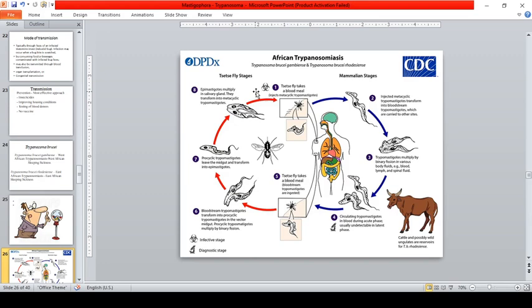For the life cycle of African trypanosomiasis, the tsetse fly takes a blood meal and injects metacyclic trypomastigotes directly into the puncture site. Unlike T. cruzi, the tsetse fly does not defecate — it directly injects the infective stage. The injected metacyclic trypomastigotes transform into bloodstream trypomastigotes, which are carried throughout the body.